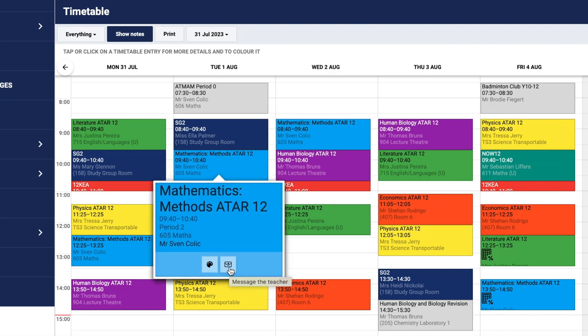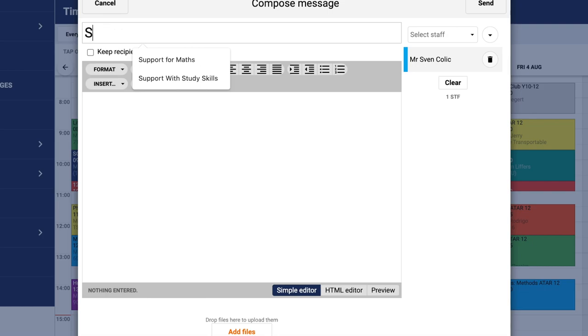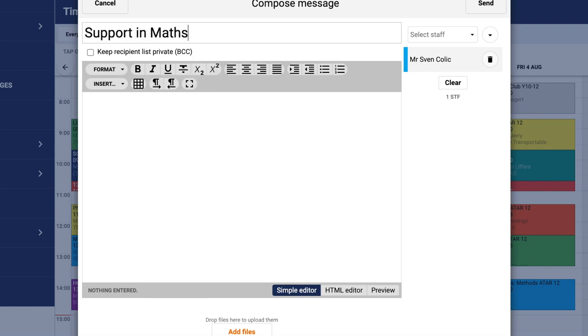Click on the mail icon and a new window will appear. Title it with what you need, for example, 'Support in Maths.'